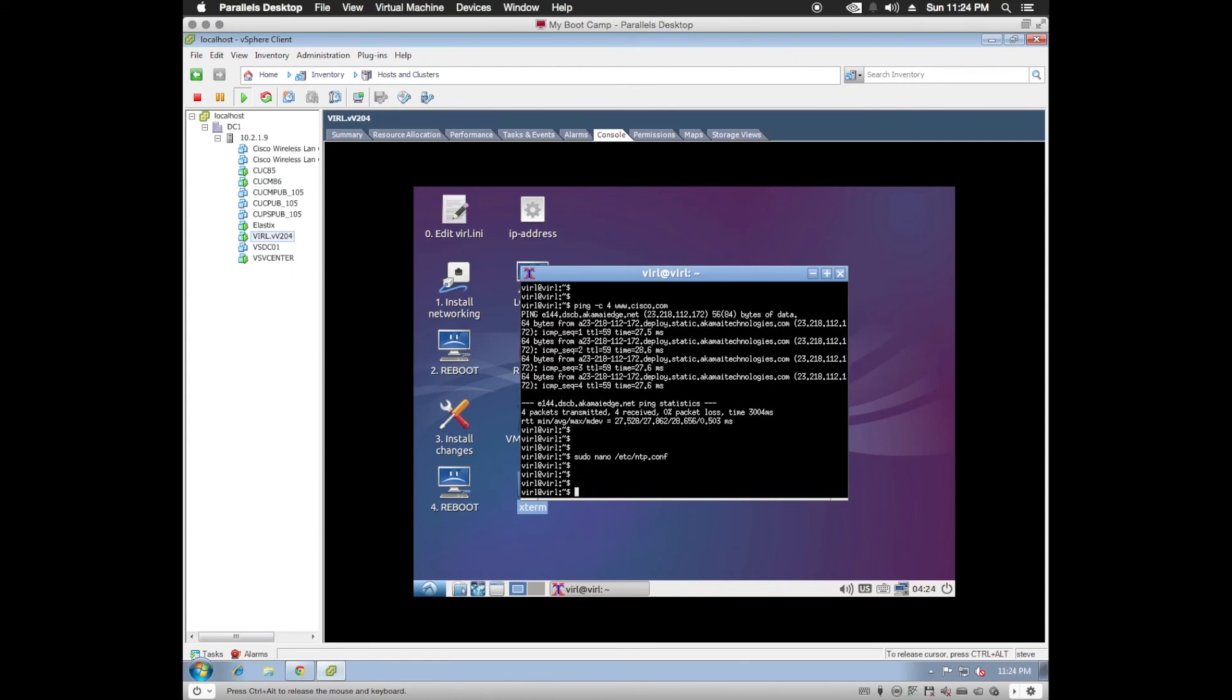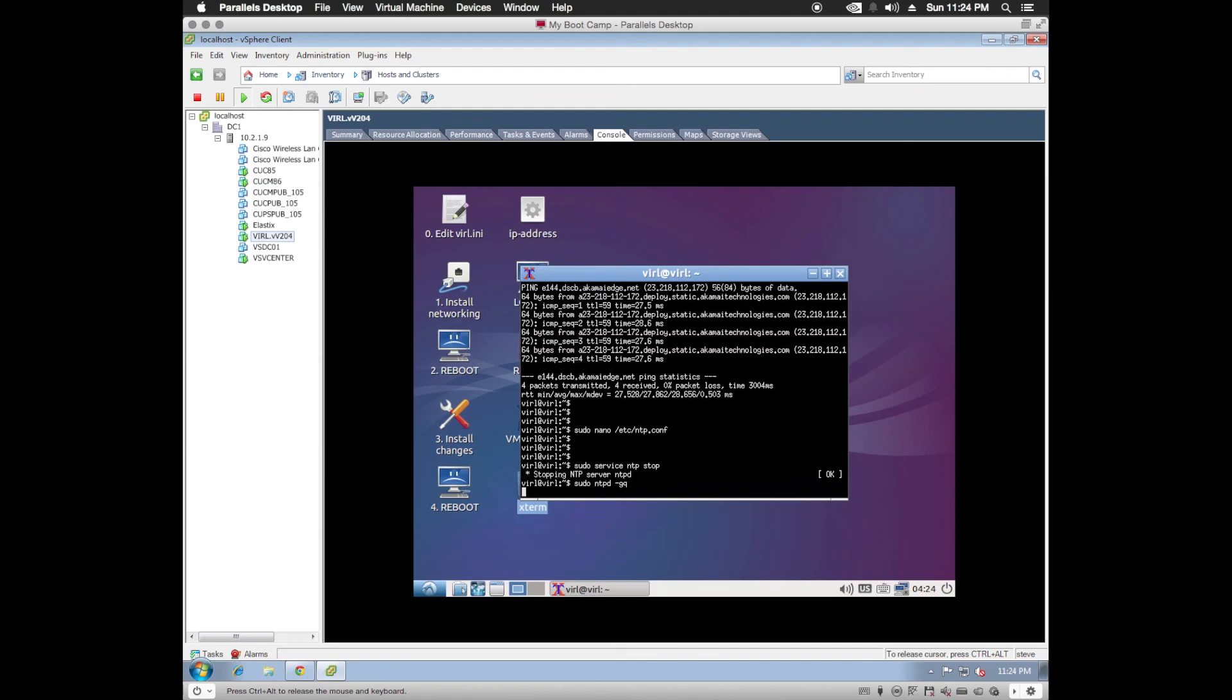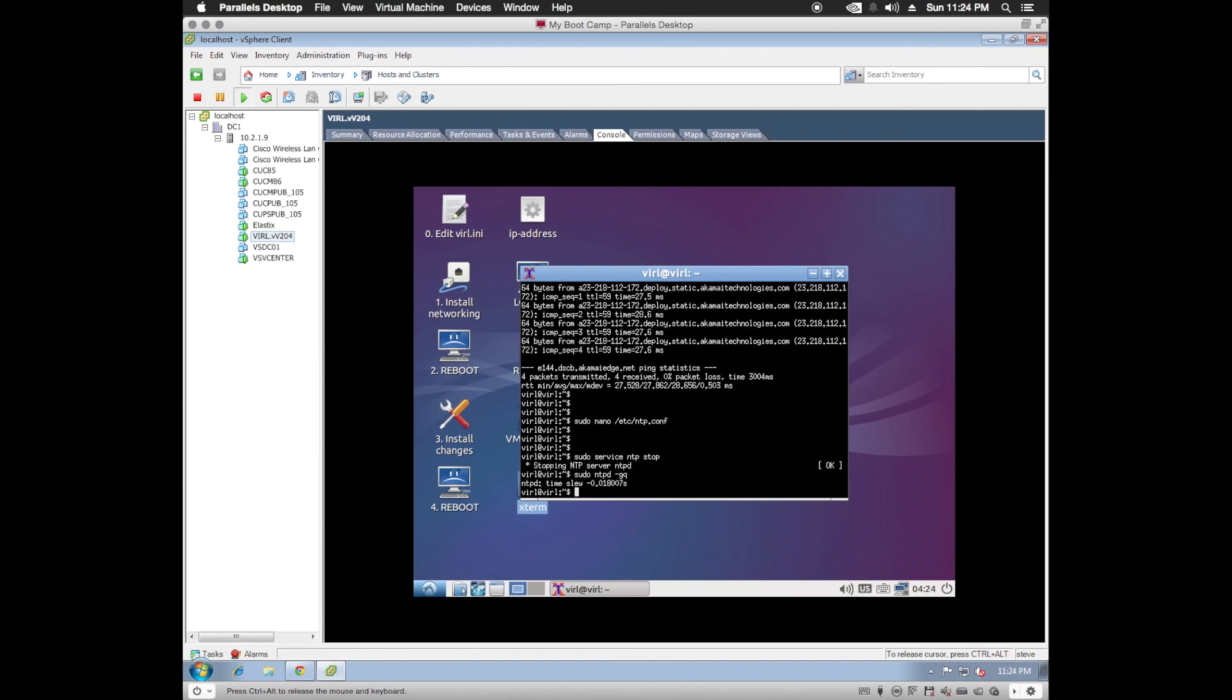So we need to start the NTP service. Sudo service NTP stop. Now we'll set the time. Sudo NTPD dash GQ. Good to go. Now we'll start the NTP service. Sudo service NTP start.